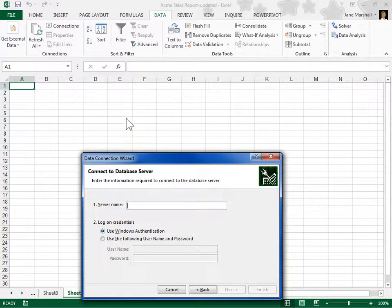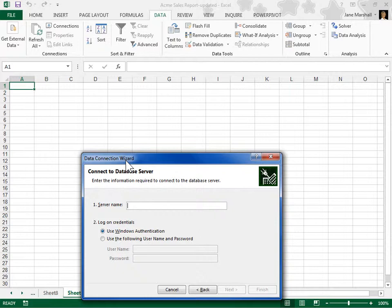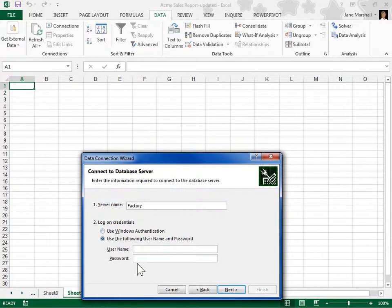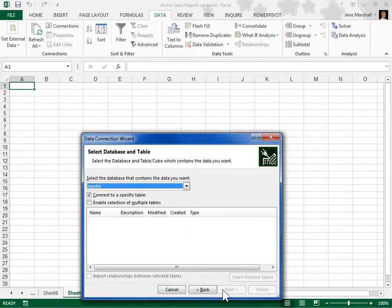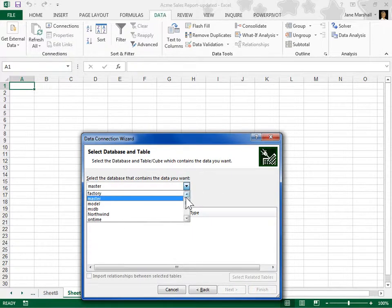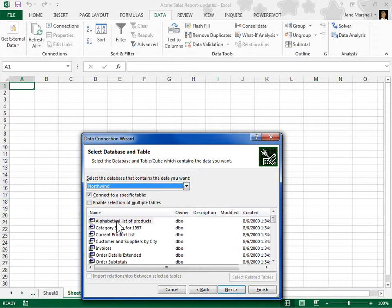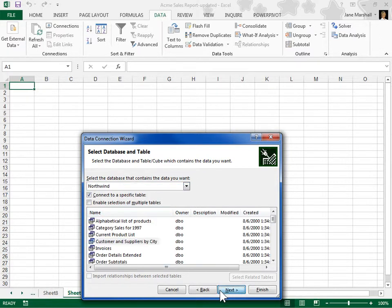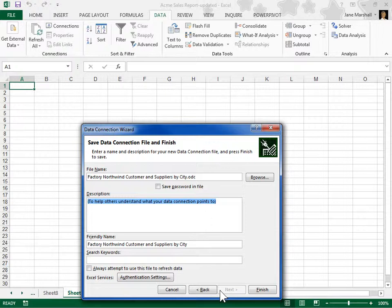In the Data Connection Wizard dialog box, provide the appropriate information. When done, click Finish.